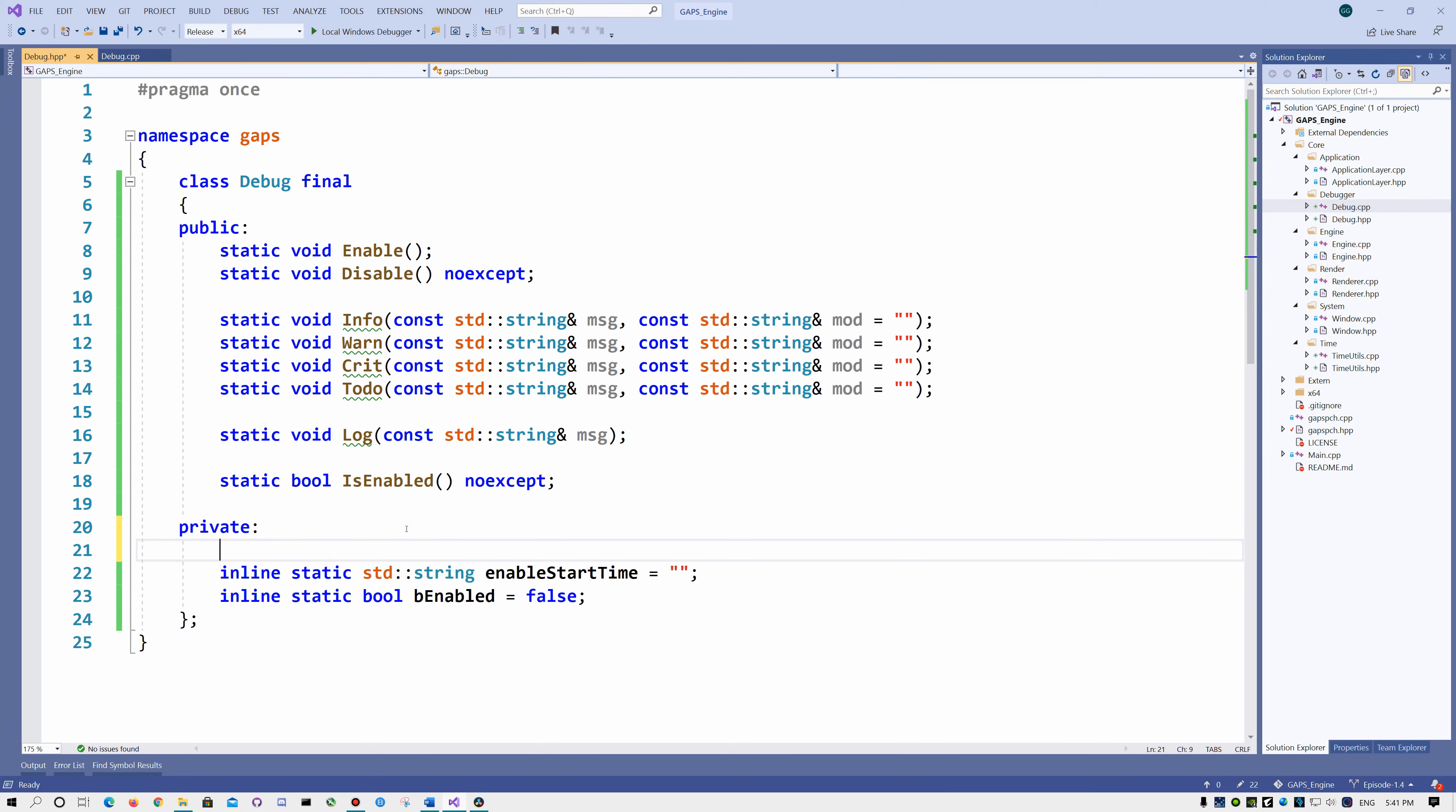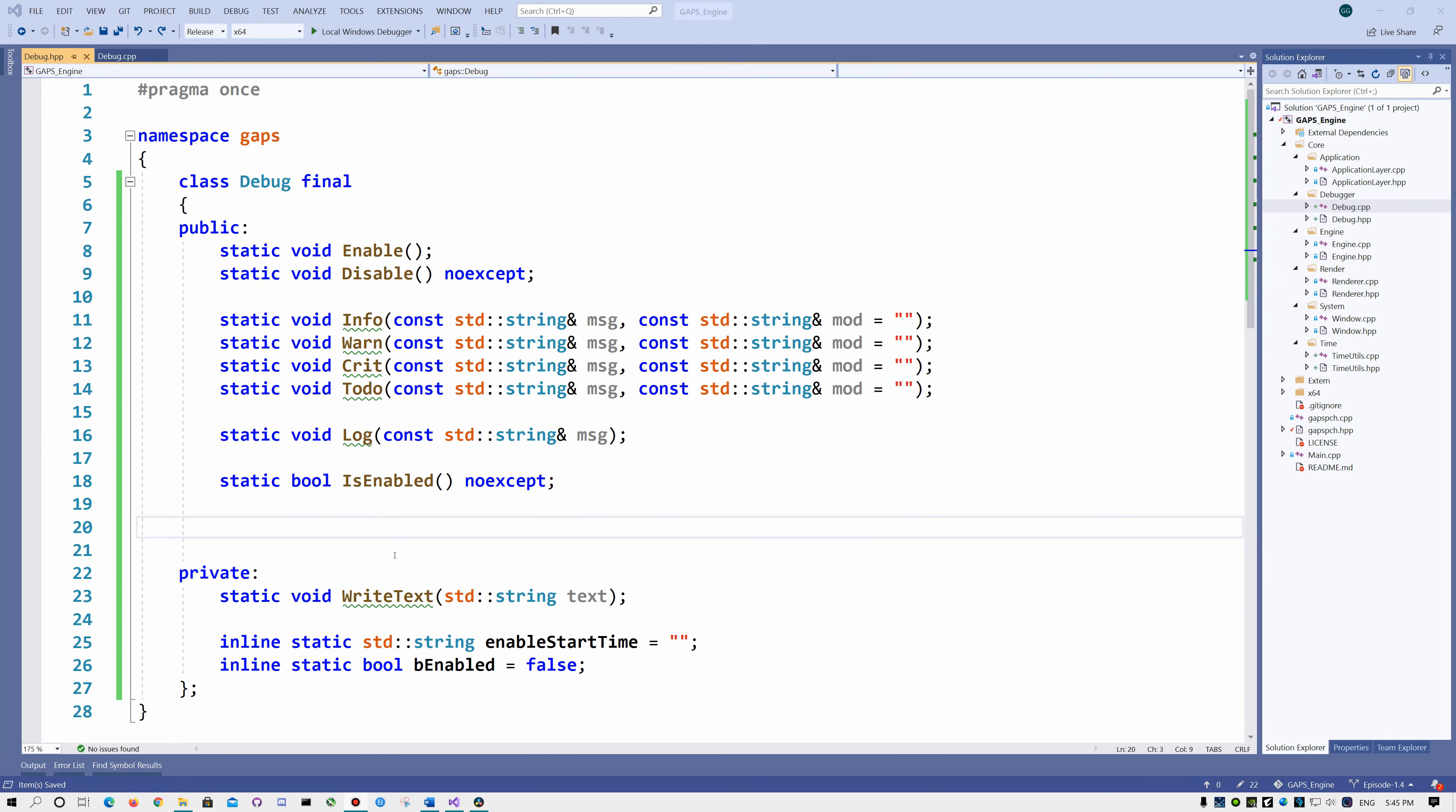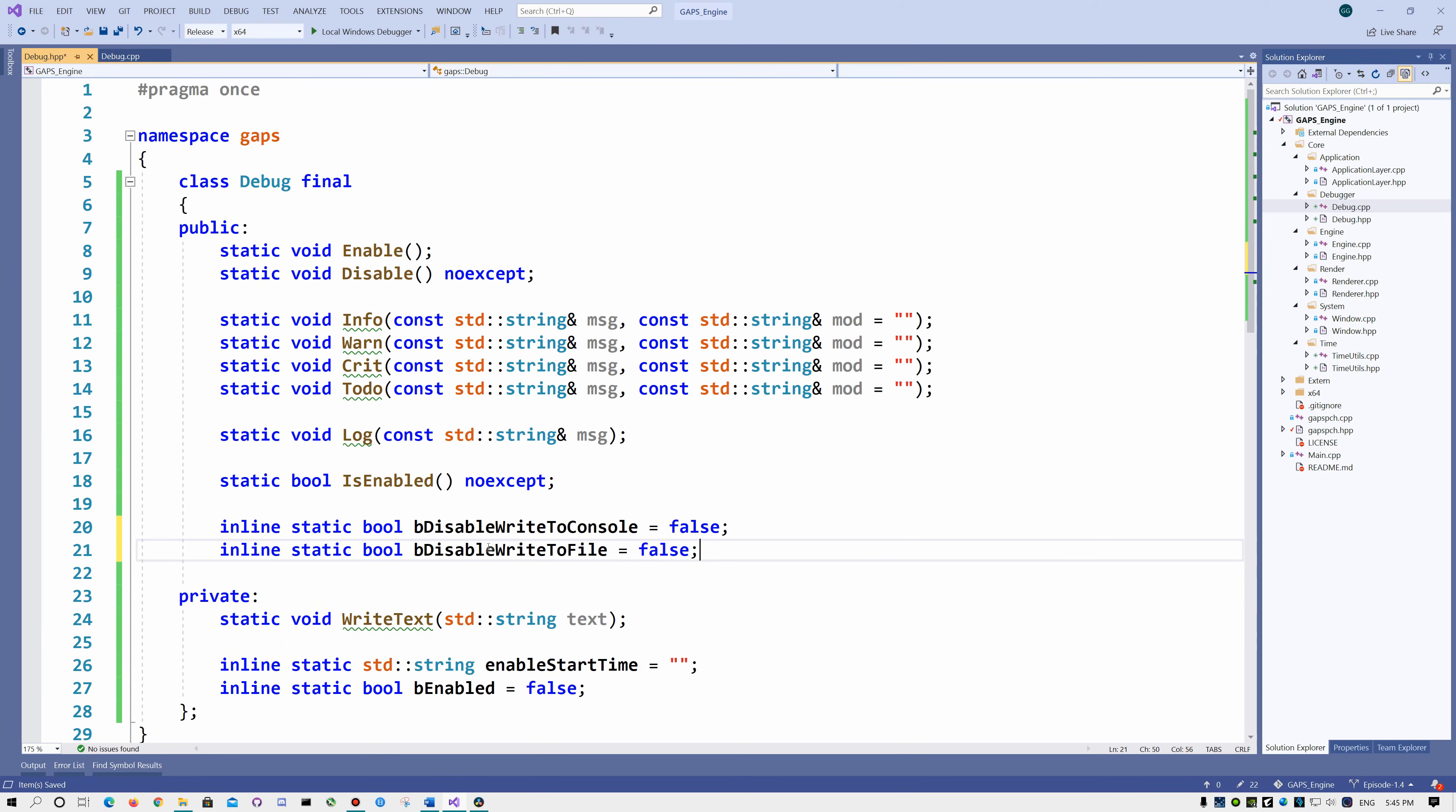Let's add another function, this one is private. It will write for us the text in our console and file. And within the public area, we declare two booleans, which will let us decide if we want to write to console and file or not.